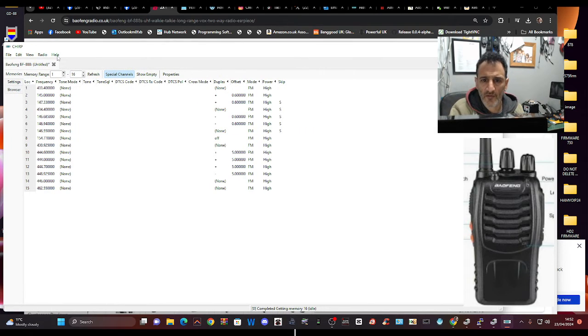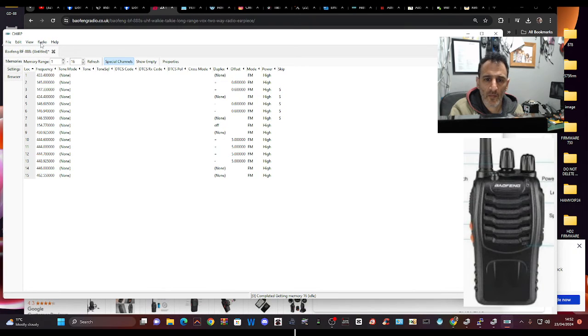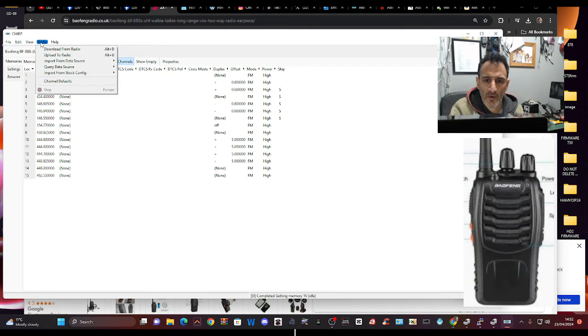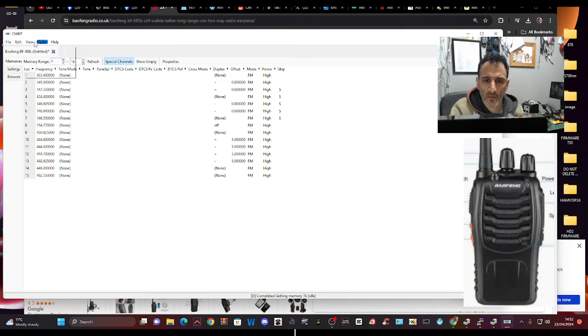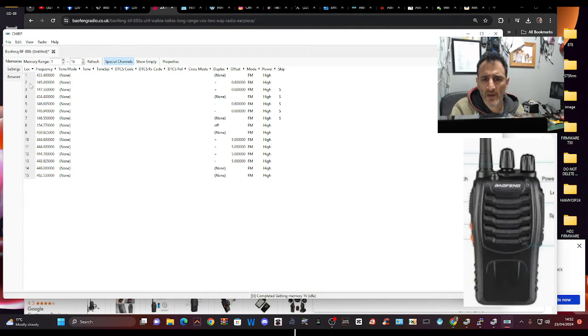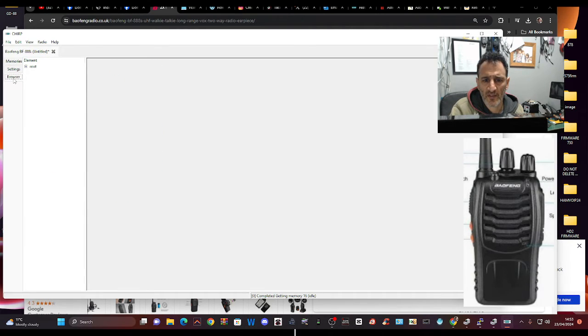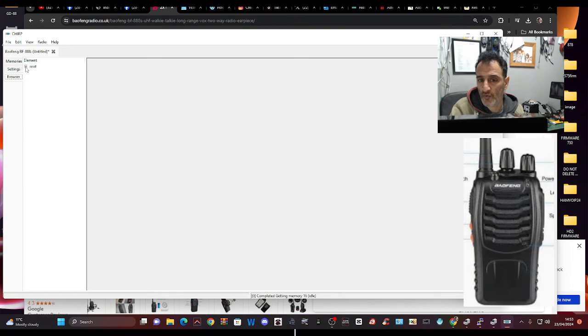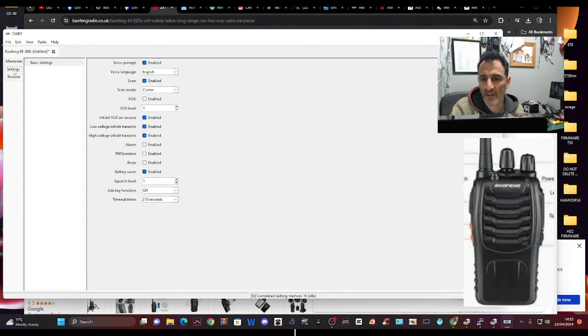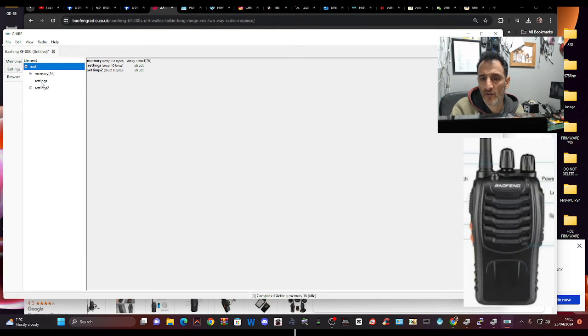Right, let's try the developer thing again. Radio, still with developer. Look, now here in the Settings, last time I did this we have, roots up here. See this? You hit Settings Browser, Root appears, double-click that, and look, suddenly you've got Channels showing Memories, go to Settings and Settings 2.